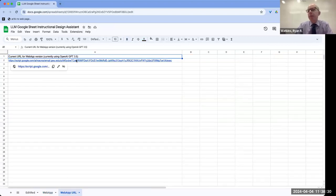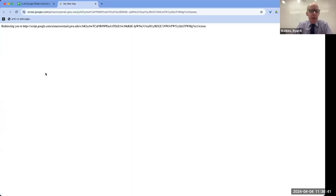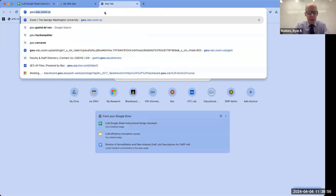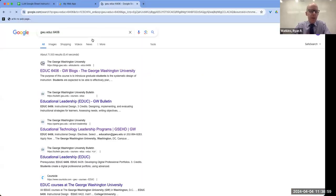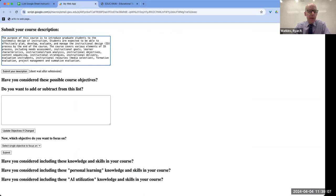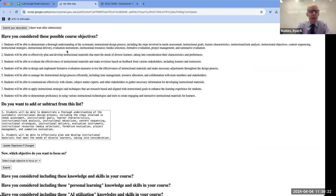So what I did was I was curious about how you could use LLMs. This is the web app that I developed out of Google Sheets, which if you haven't developed web apps in Google Sheets, it's really, really easy. What this does is if you put in a course description, I'll put in one of my courses, pop it in and submit. And what it's going to do is propose some objectives for the course based on the course description. And those are the objectives, so they show up here.